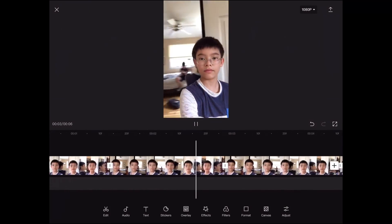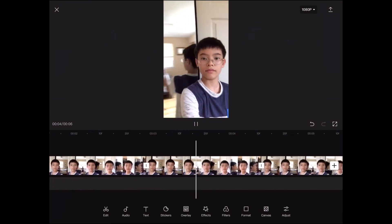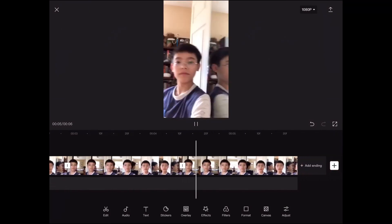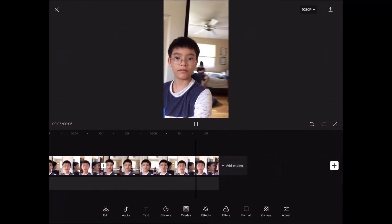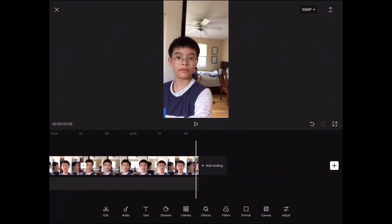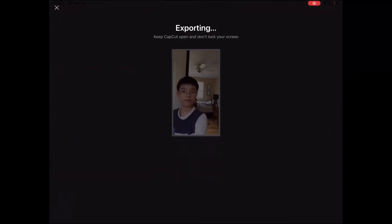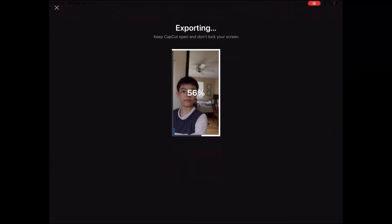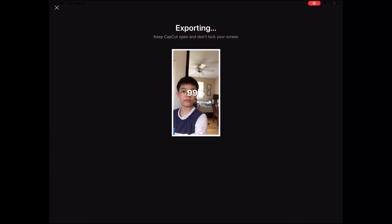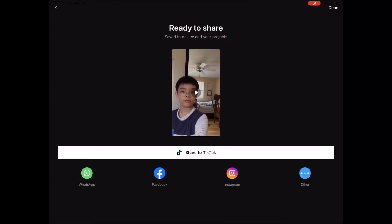Anyway, that's the video — hopefully you liked it. Remember to post it on your Instagram and tag me, and I'll probably view it. I'll see you guys in the next video — probably not though, because I never post on my YouTube. Bye!